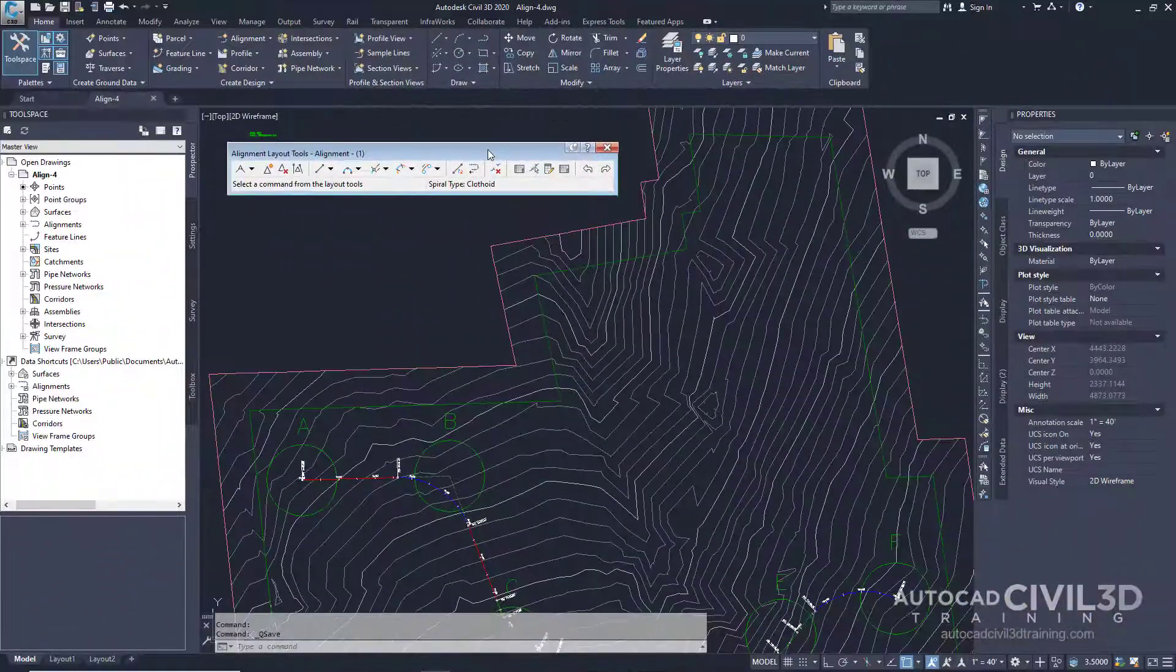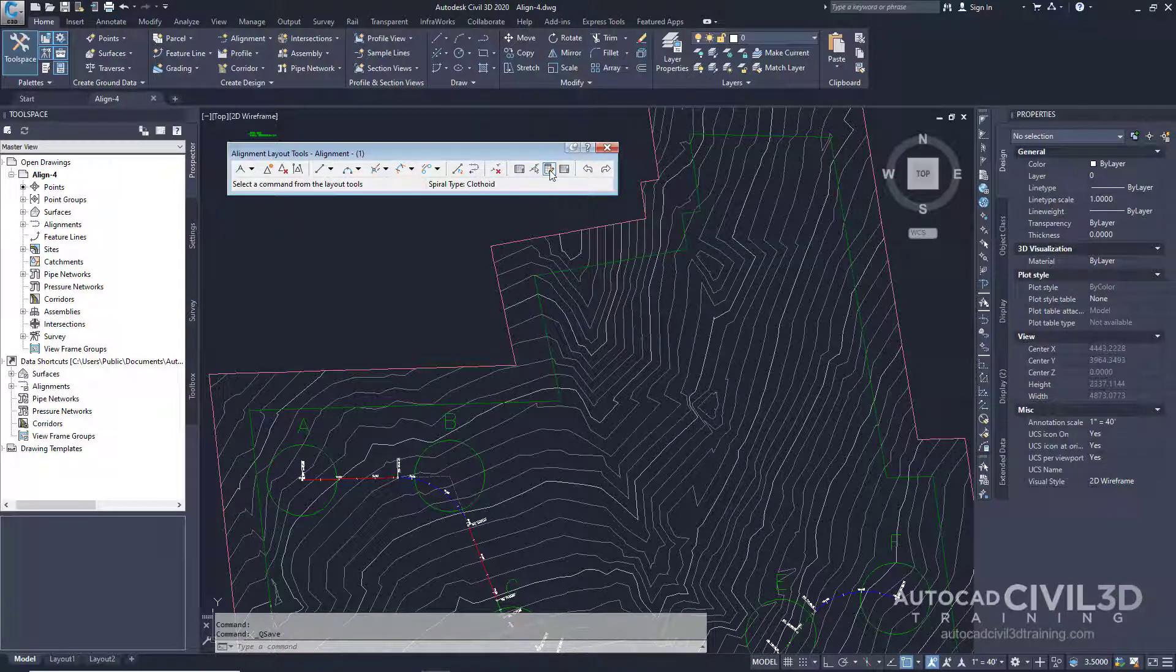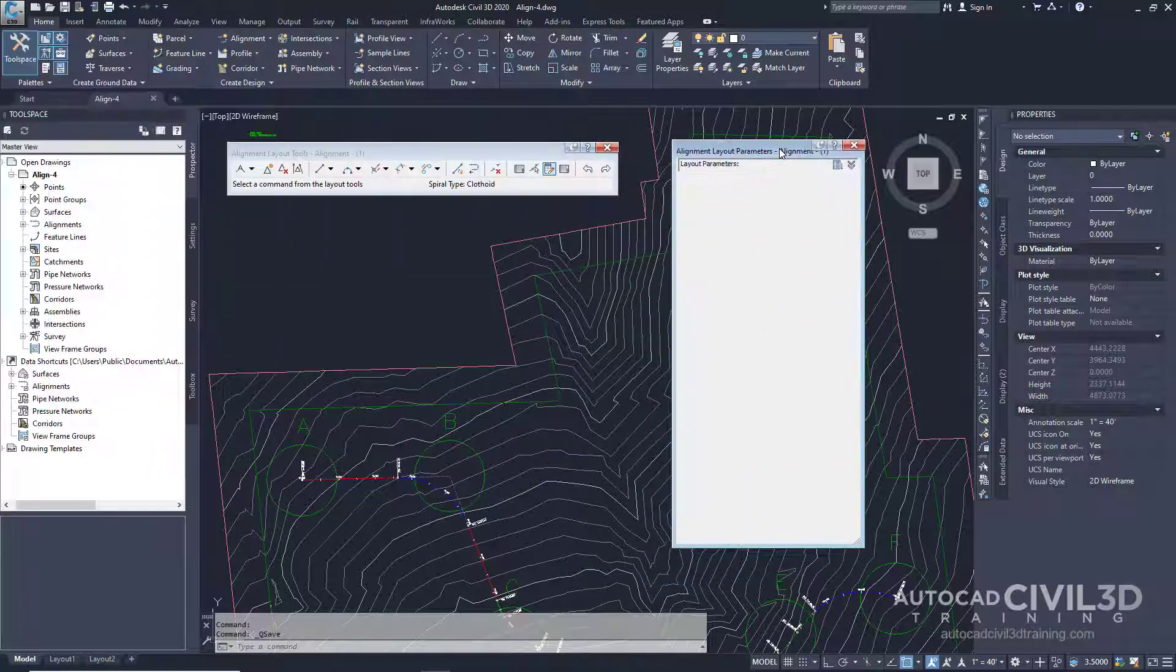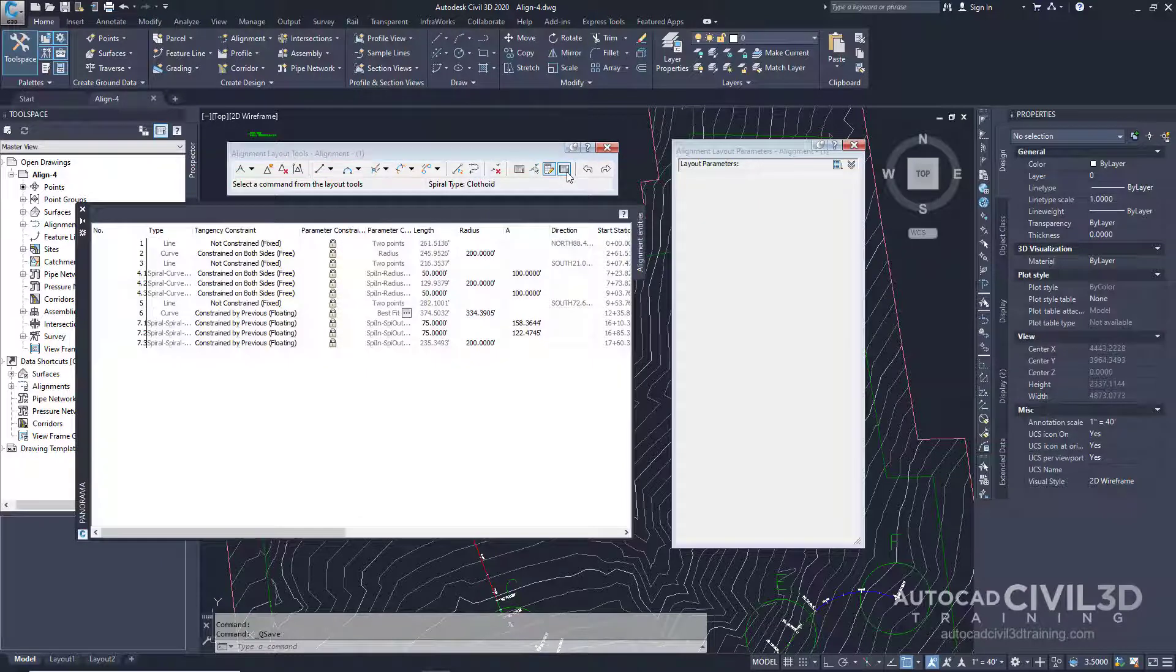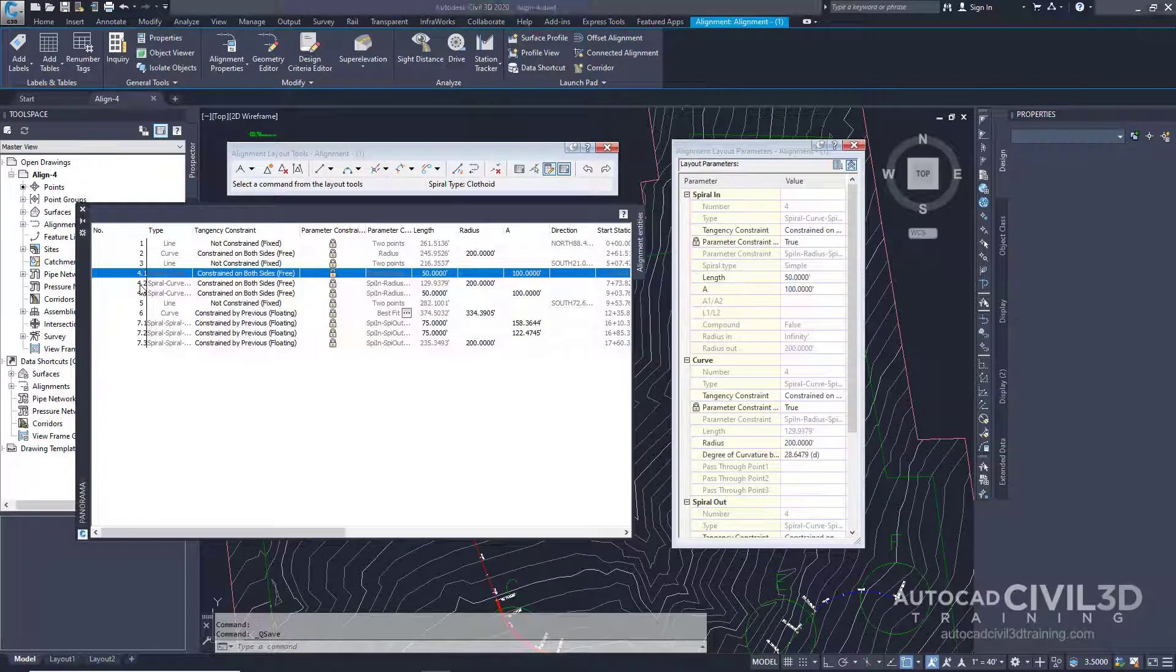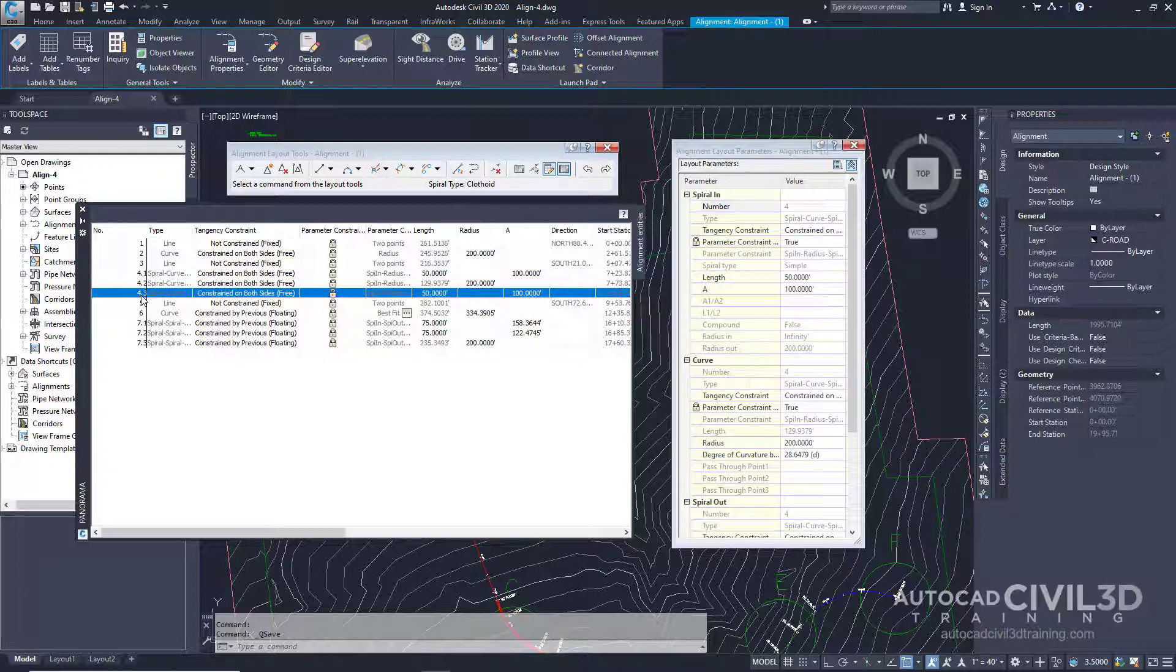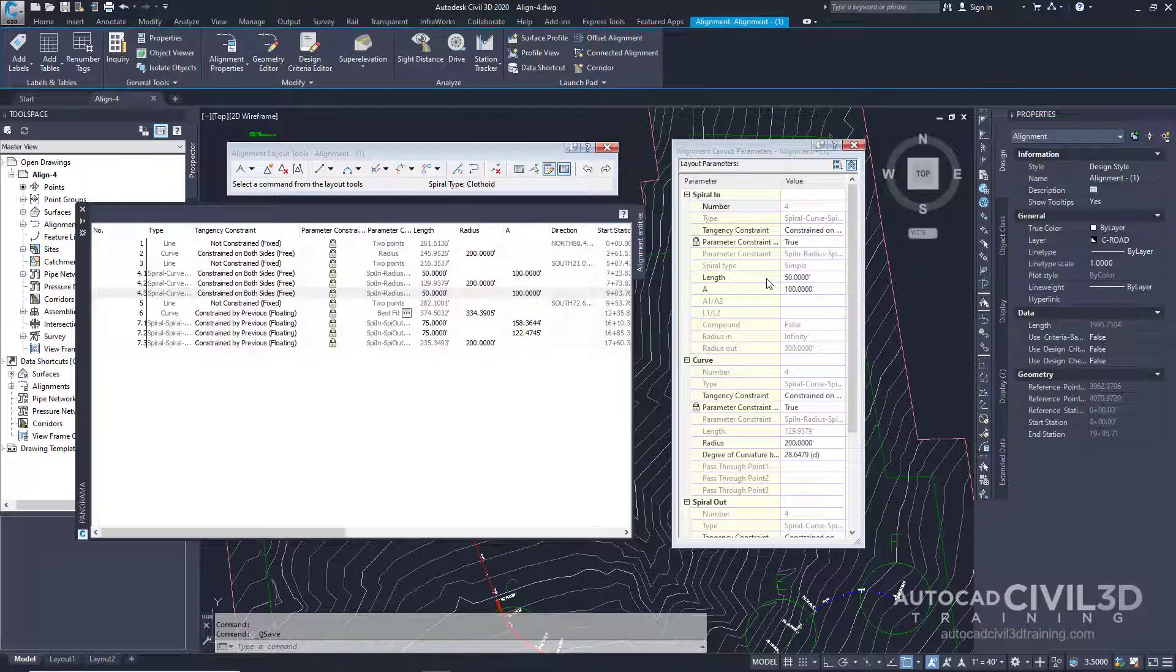On the Alignment Layout Tools toolbar, click the Sub Entity Editor. Now, as you can see right here, the Layout Parameters window is displayed, but it contains no data. Go ahead and select the Grid View button again and then select any row for segment number 4, which is the Free Spiral Curve Spiral entity in Circle C in your drawing window. The design data for all three of these subentities is displayed in a two-column table in the Alignment Layout Parameters window, where the data is easy to review and edit.